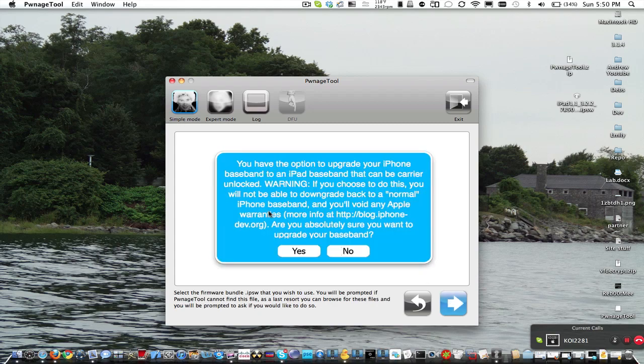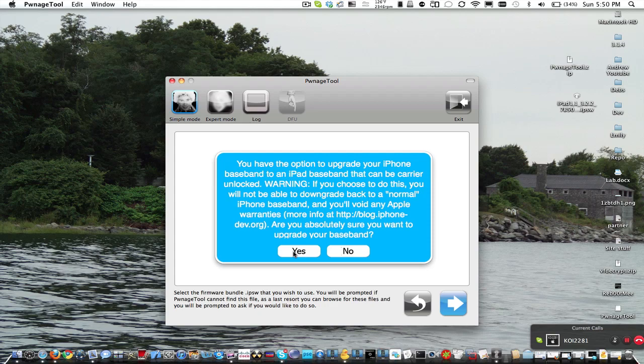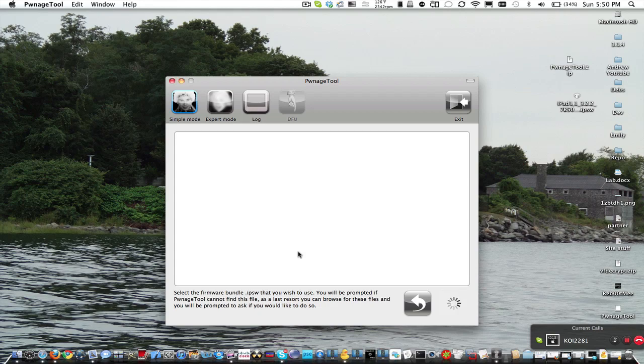And then, it's going to ask you, this is very crucial, if you want to update your baseband. And that is very, very, very crucial. So, make sure you click yes, because this will update you to the 0.60 baseband, which is very, very important and is required for your unlock. So, click yes.